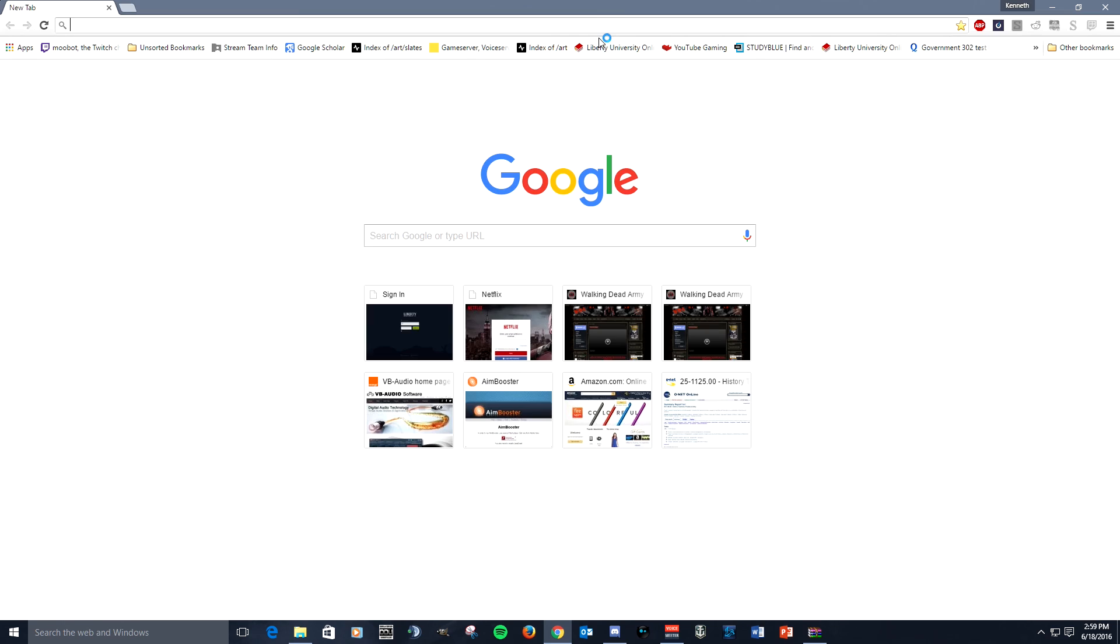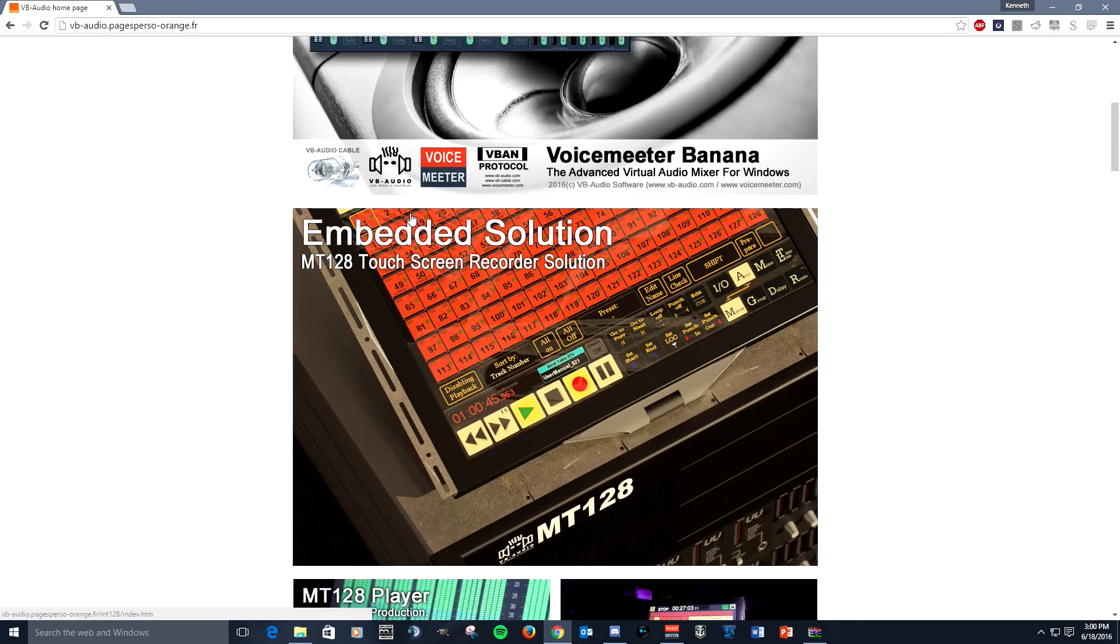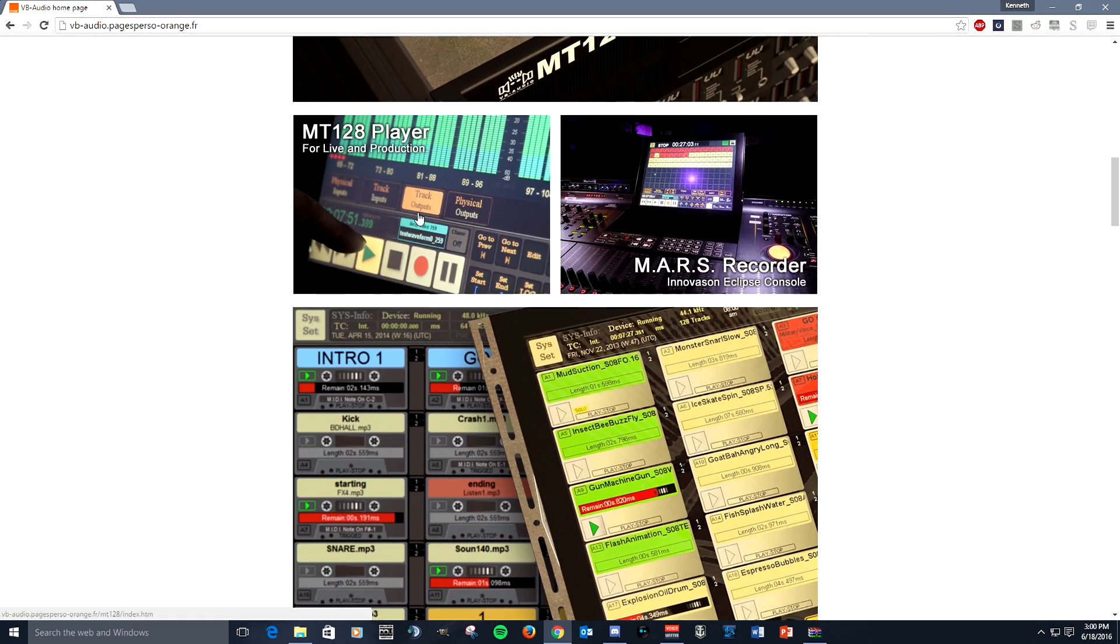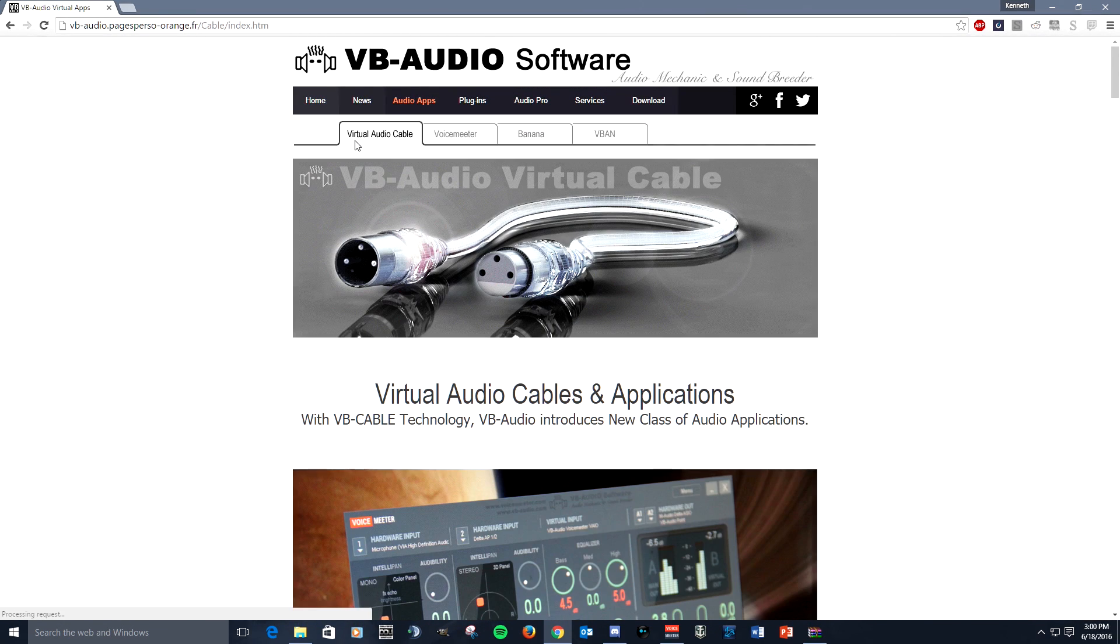Now what do you need to do? I use VB-Audio's version of VAC. There are other companies that have it out there. I recommend you use this one - they are quality and you're not going to find a better option out there. So go to audio apps right here, click on that.